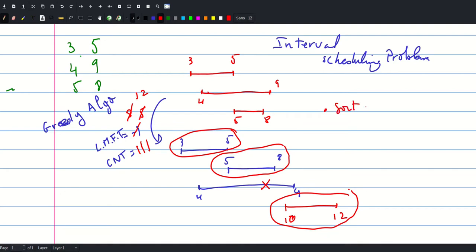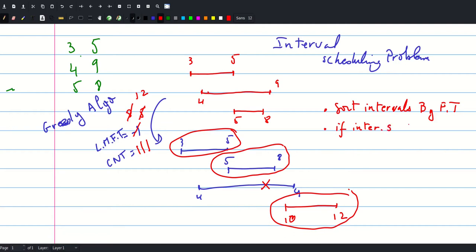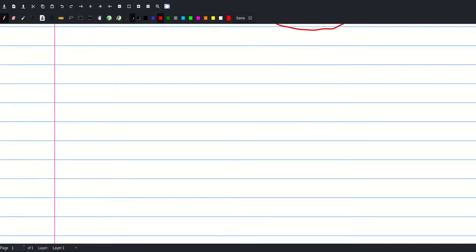To sum it up: we sort intervals by finishing time, and then for each interval, if the interval's starting time is greater than or equal to the last finishing time, we take it. The answer is just the count of intervals we took. Now let's try to prove the correctness of this algorithm.